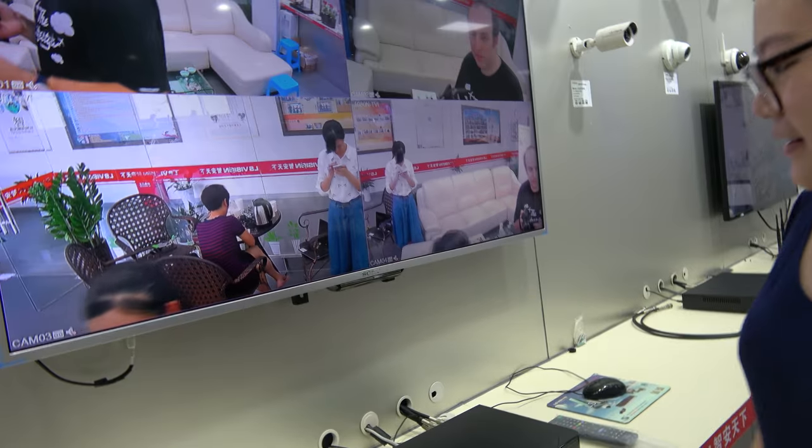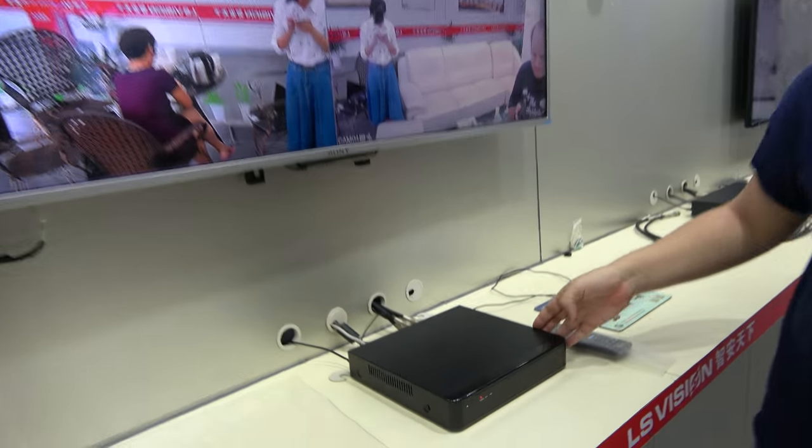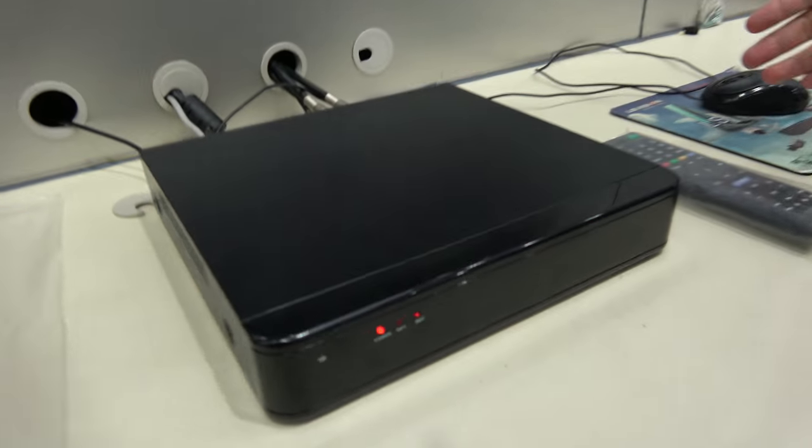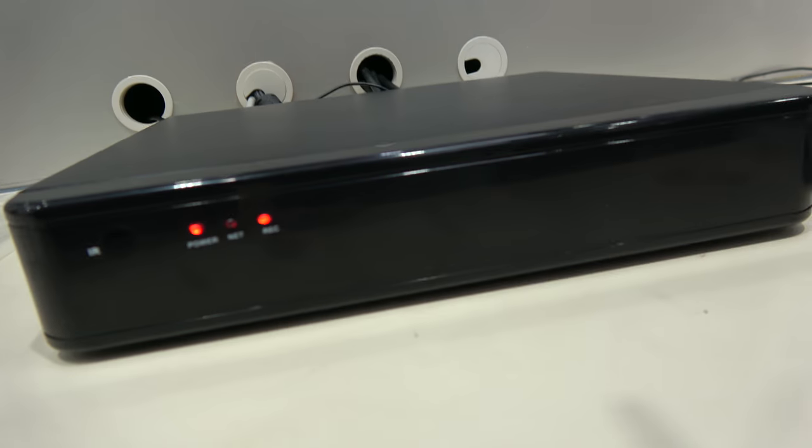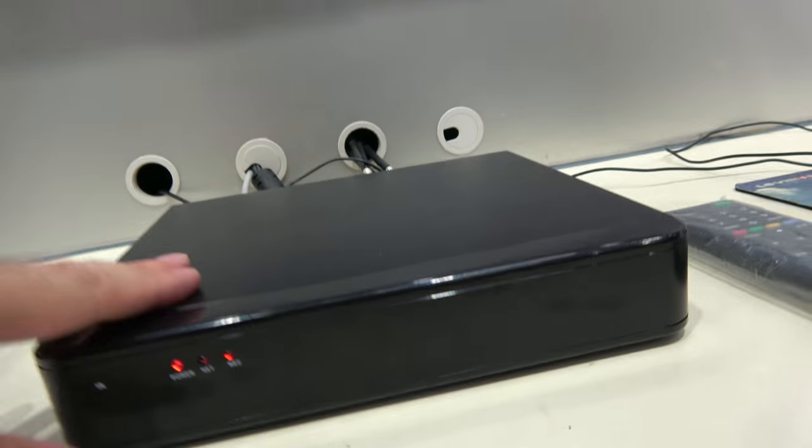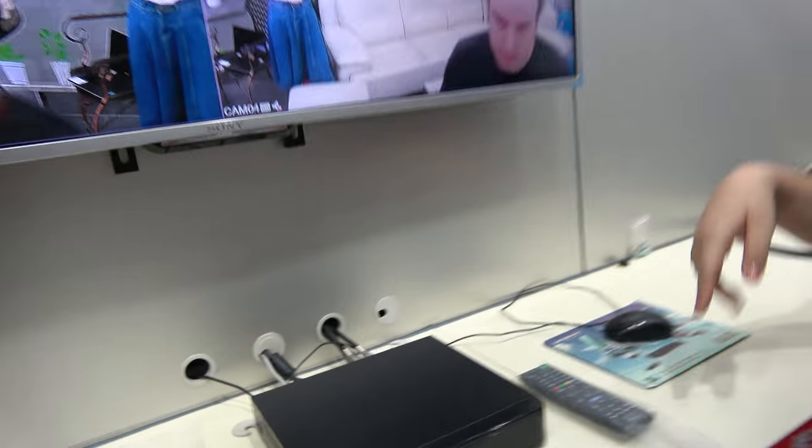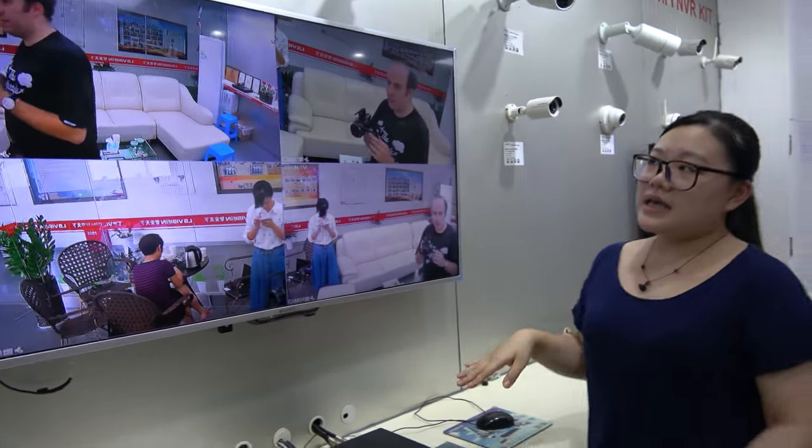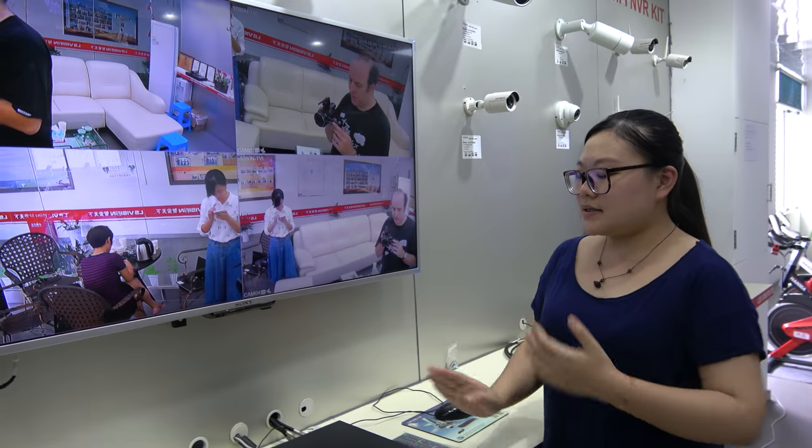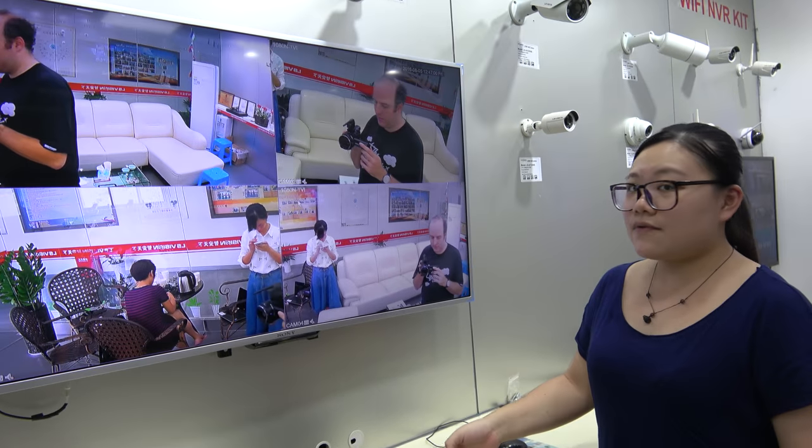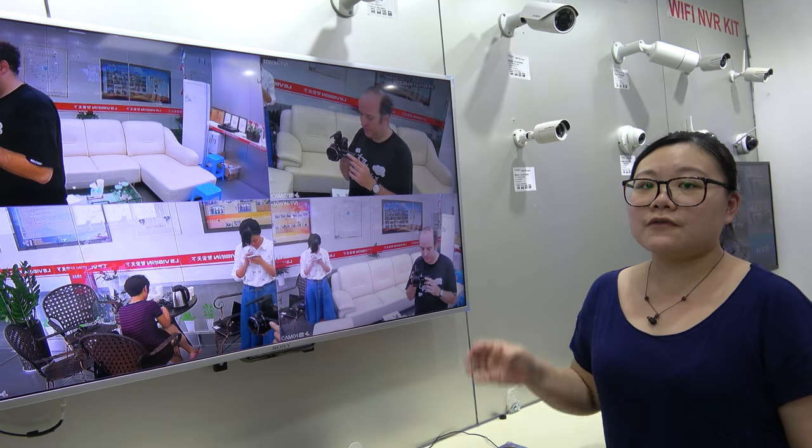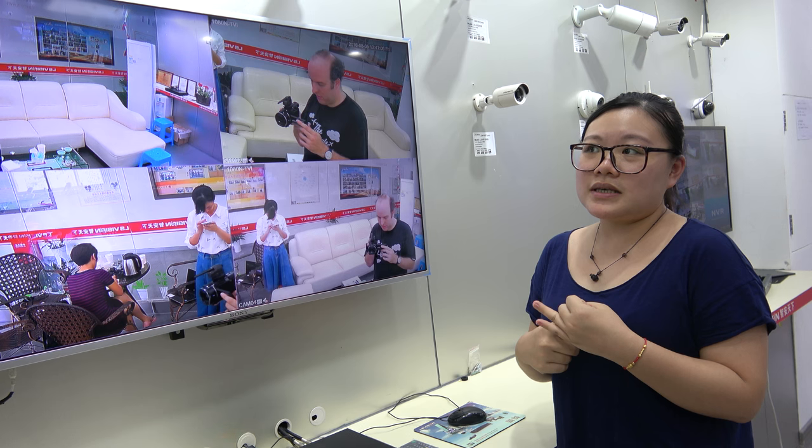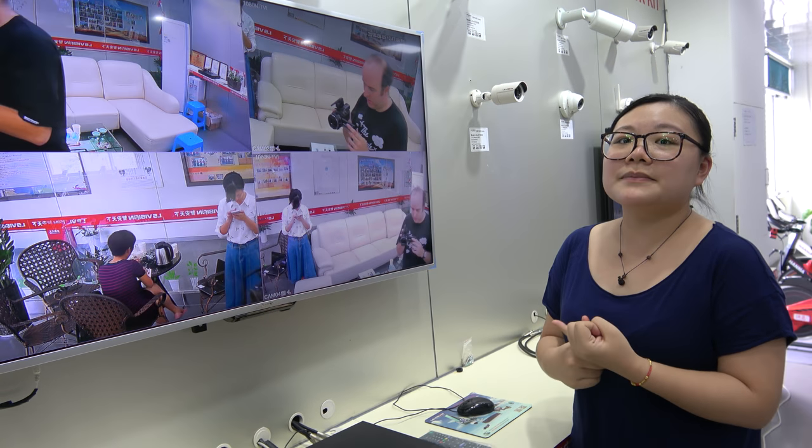And also this one is our HD analog system, four in one. This DVR can support four formats: HD TVI, IP, and analog.